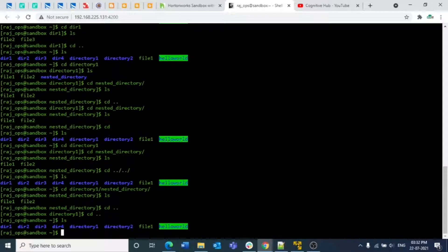So basically `ls` is used to list out all the files or directories present in a particular directory, and `cd` is used to either enter into a directory, come out of a directory, navigate into multiple child directories, or come out of multiple parent directories. This is all about this video, guys. Thank you for watching.